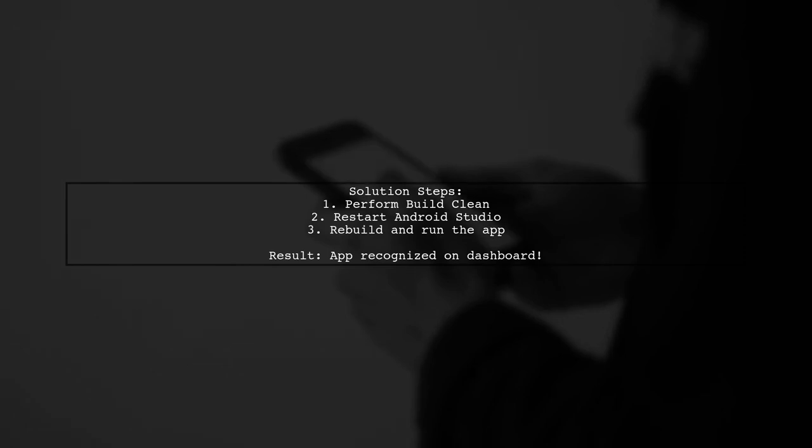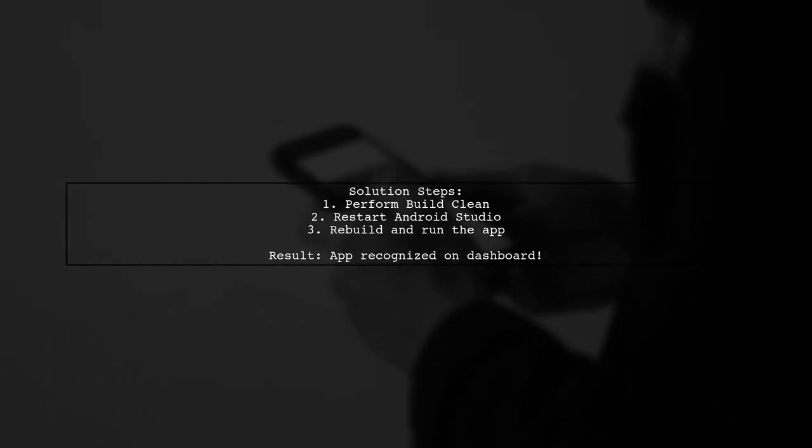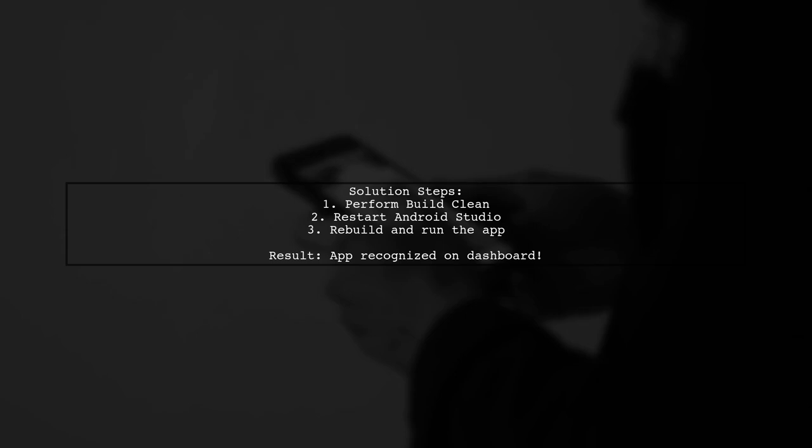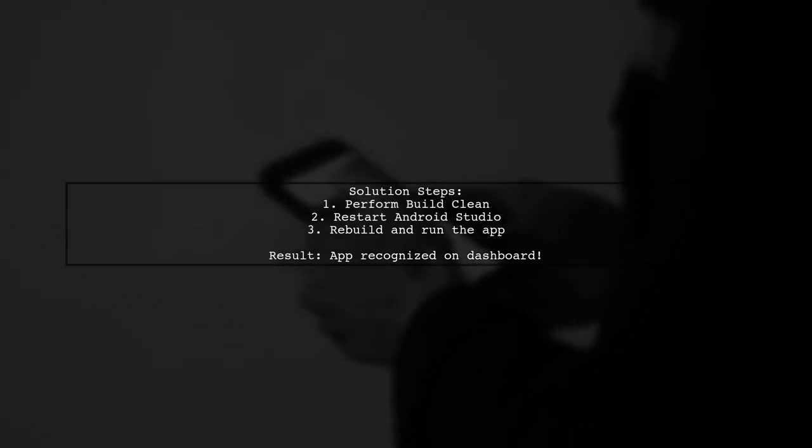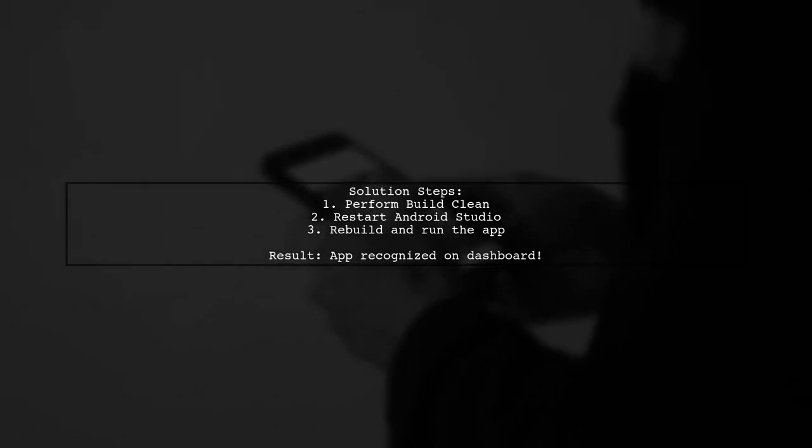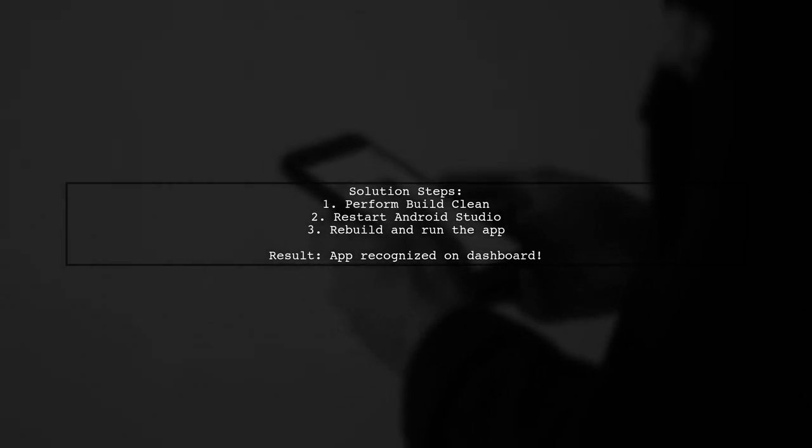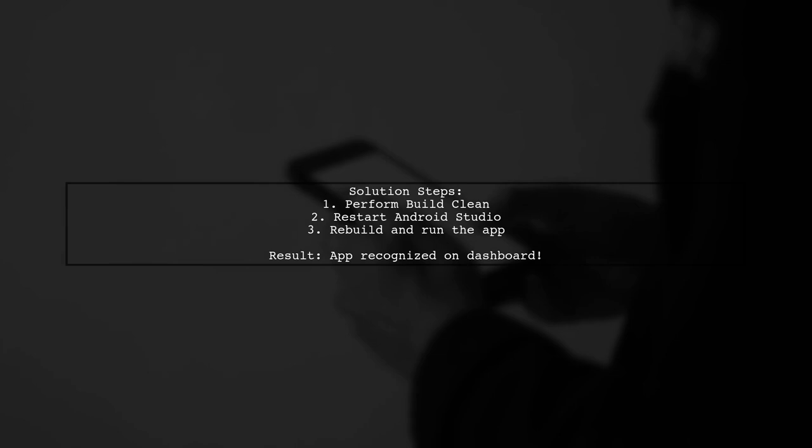After performing a build clean and restarting Android Studio, they rebuilt and ran the app on their phone. This resolved the issue and the app was finally recognized on the dashboard.